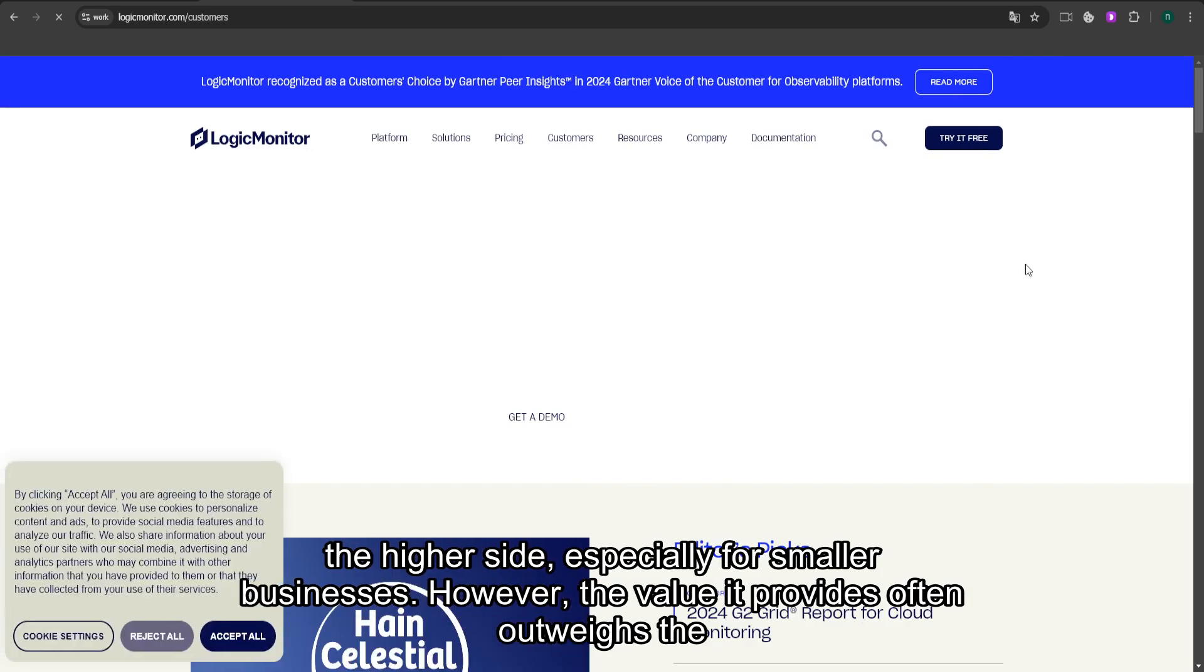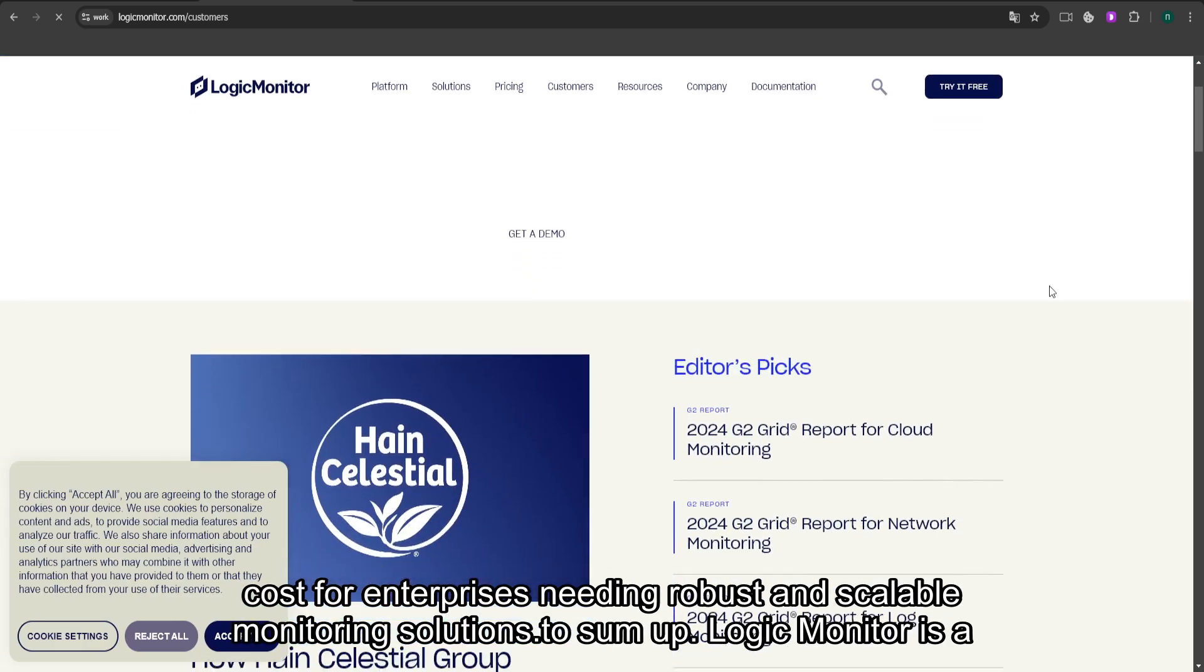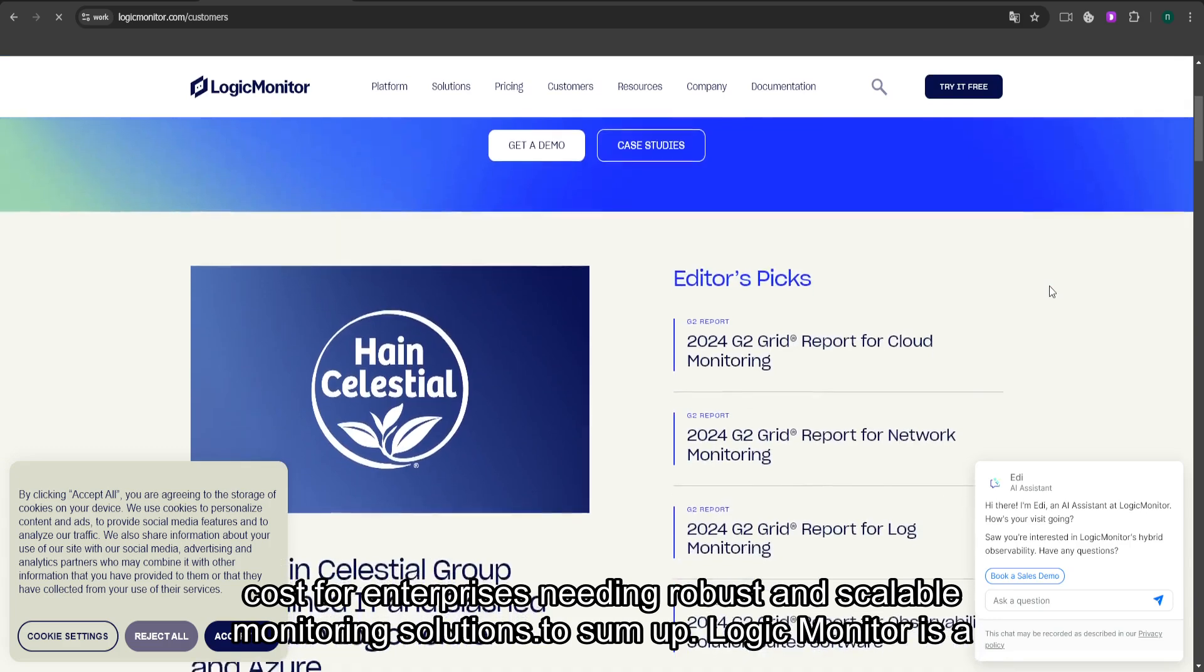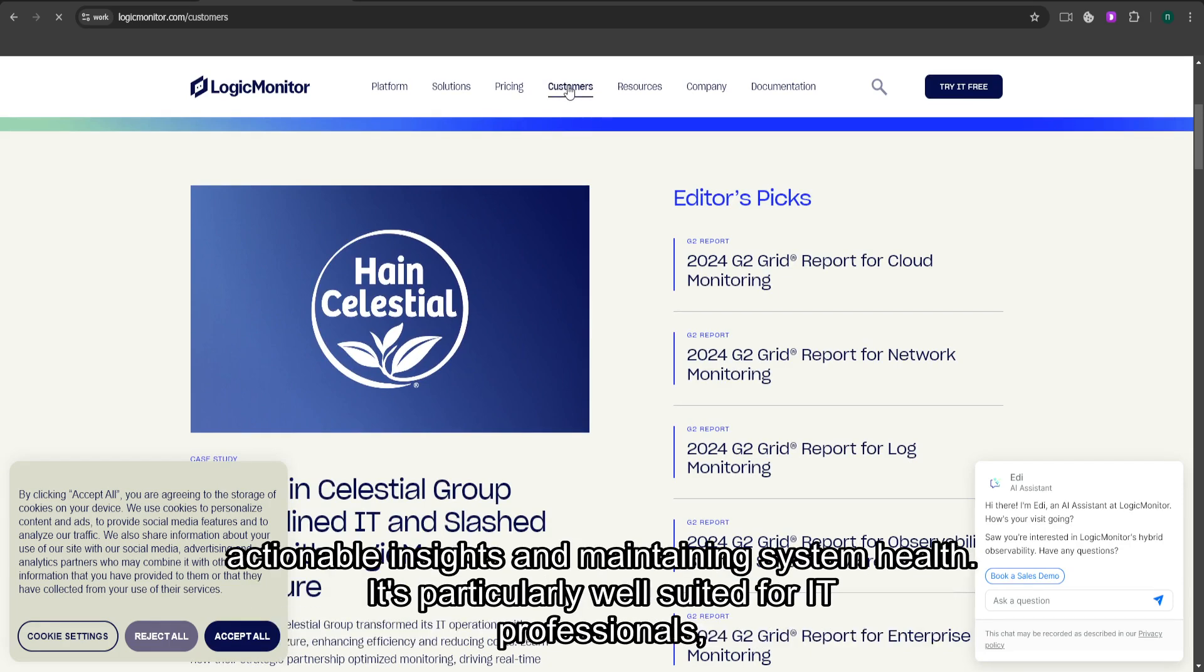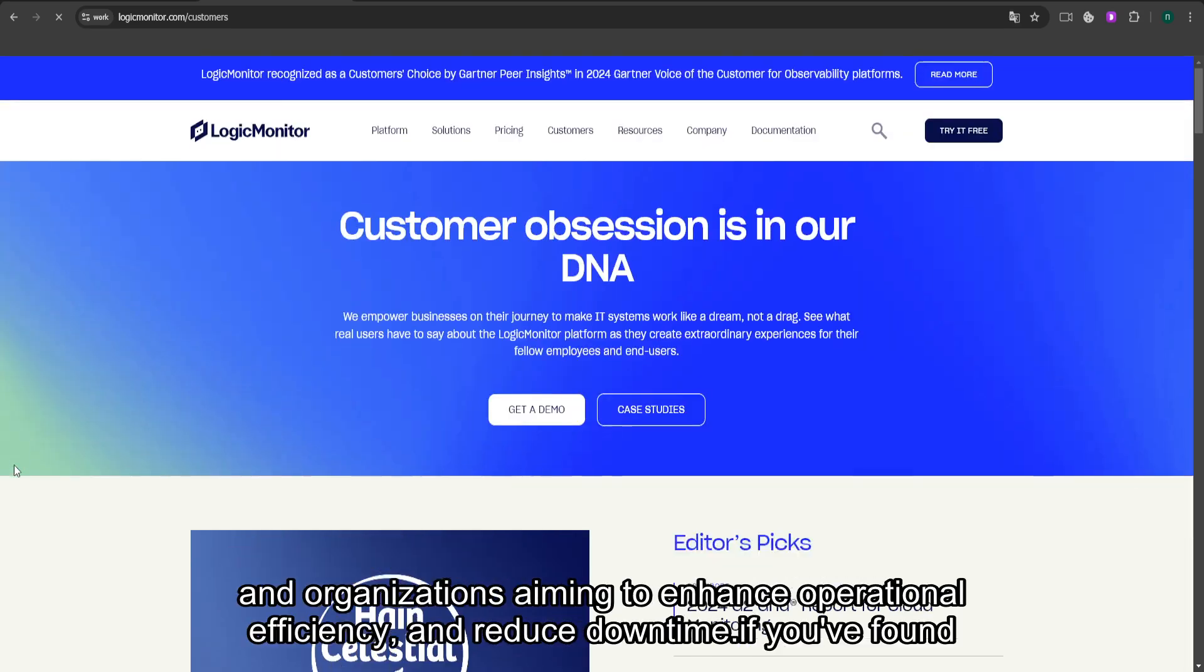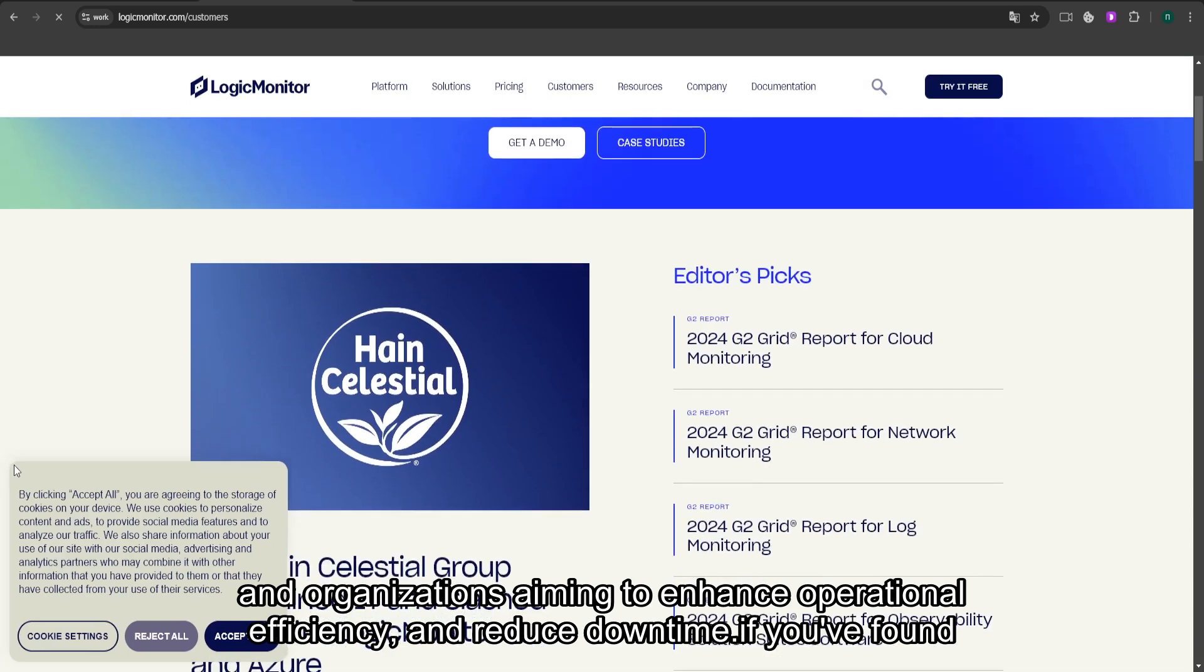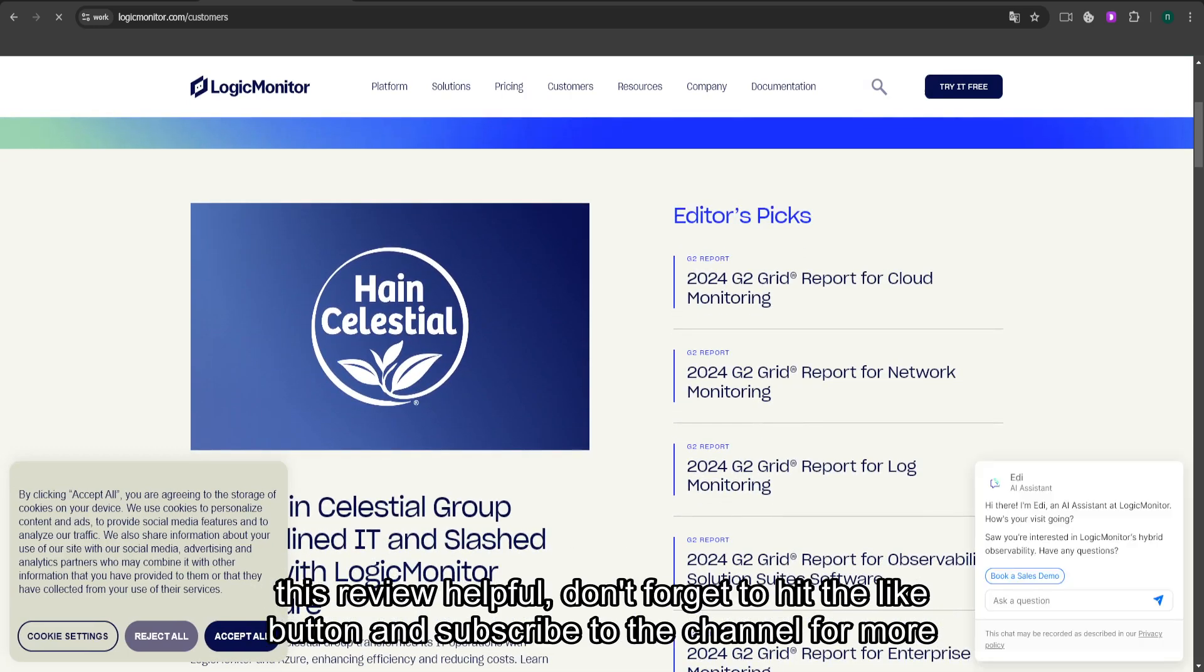To sum up, LogicMonitor is a feature-rich and reliable remote monitoring and management platform that excels in providing actionable insights and maintaining system health. It's particularly well-suited for IT professionals and organizations aiming to enhance operational efficiency and reduce downtime.